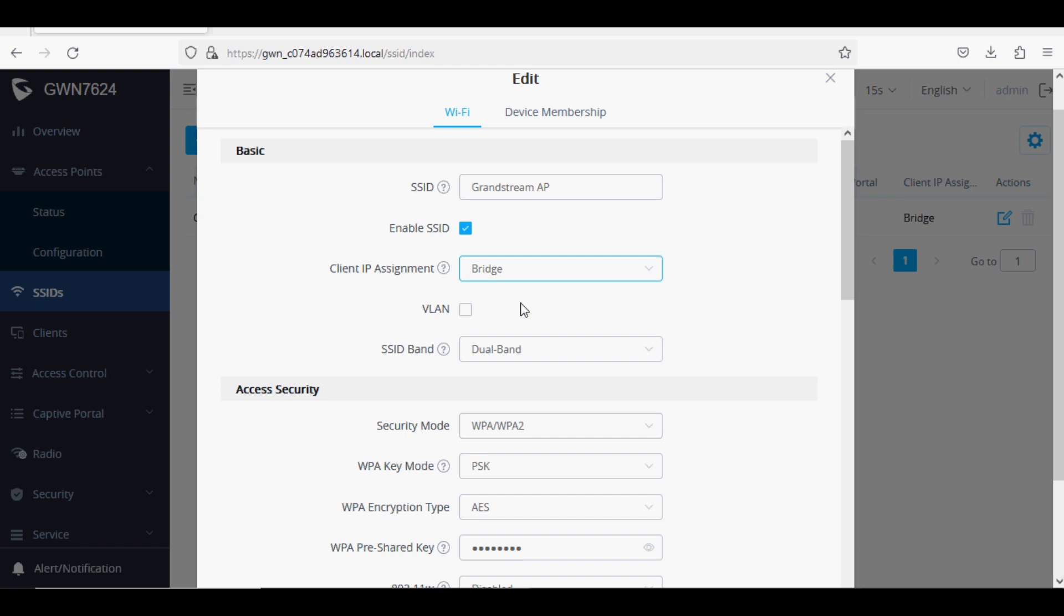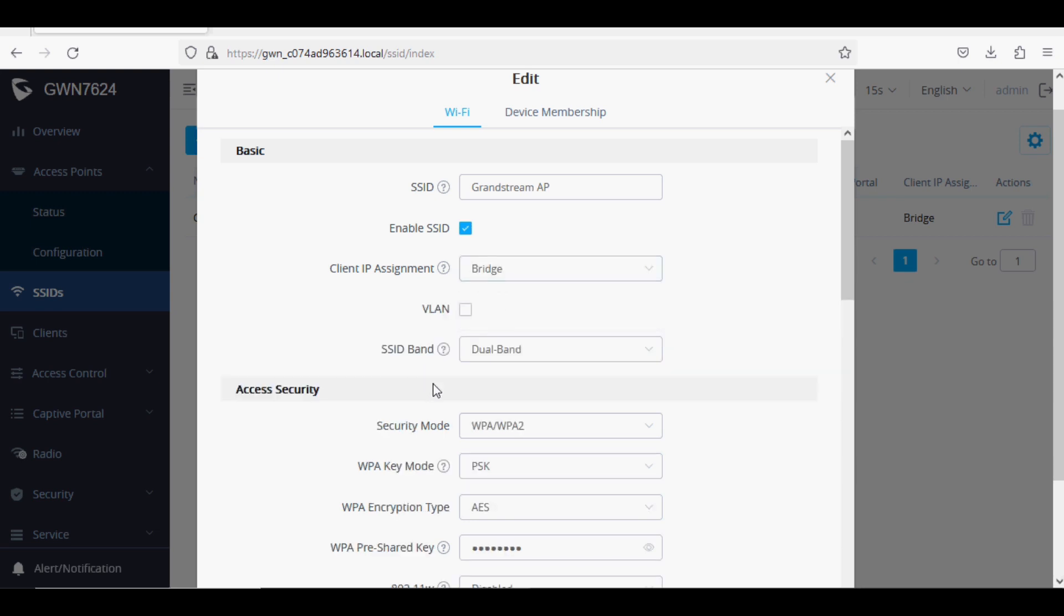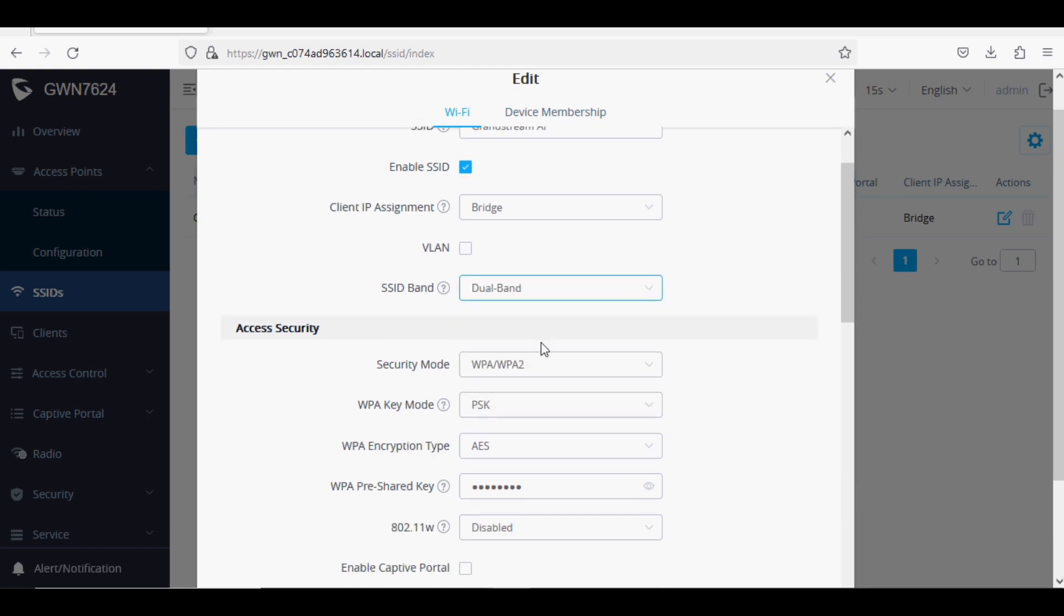If you set NAT mode, then the client will get the IP address from the access point NAT pool. We are using bridge mode here. The SSID band is set to dual band, which means it will broadcast 2.4 and 5 GHz bands in the same SSID.